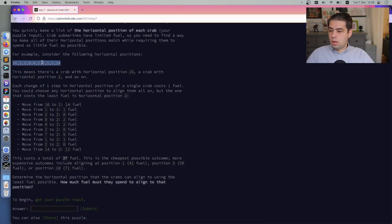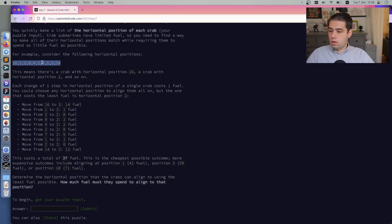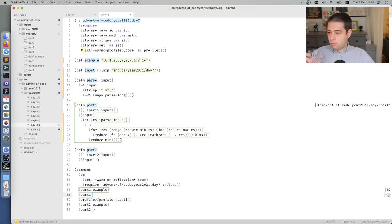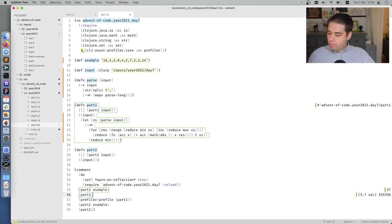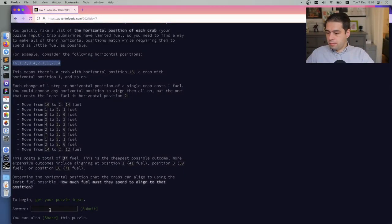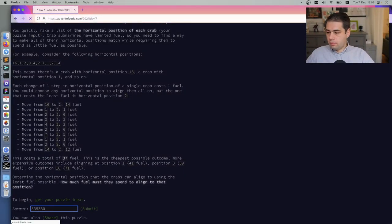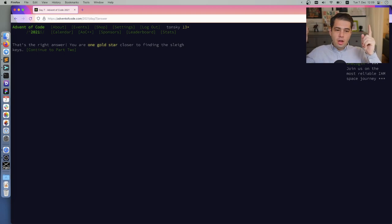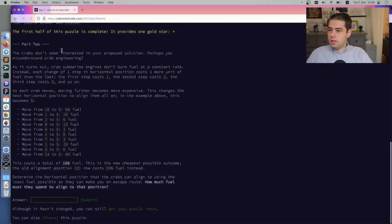37. Is it correct answer? It is. Let's see if we can solve. 335330. And that's the right answer. Yay! Yeah, that was easy.